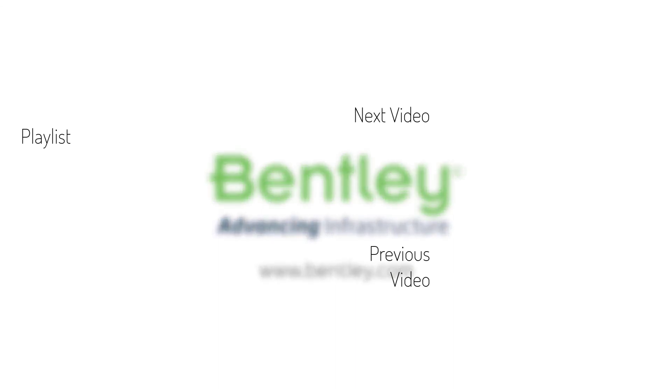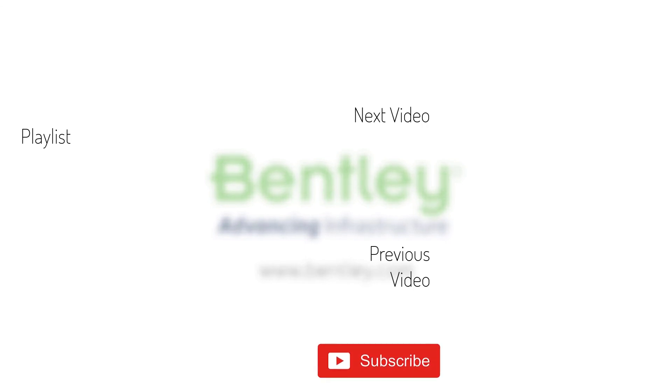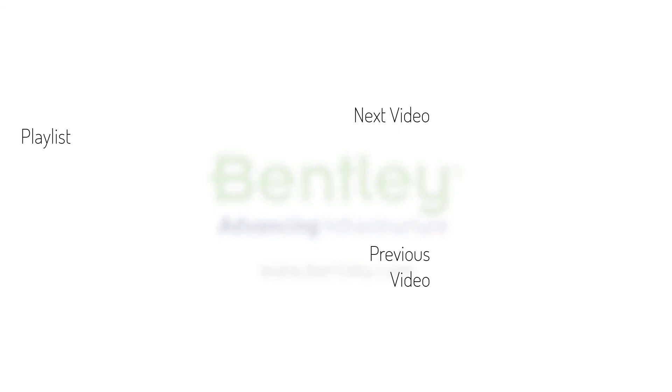If you found this video helpful, please give it a like. If you want to see more such series, consider subscribing to our channel. Thank you and see you next time.